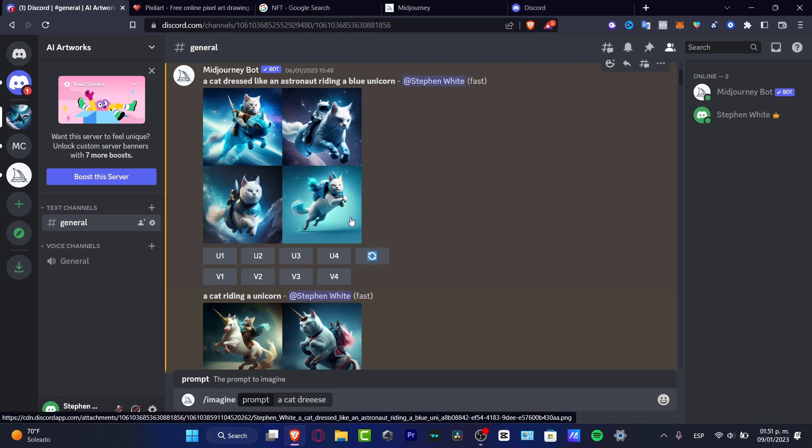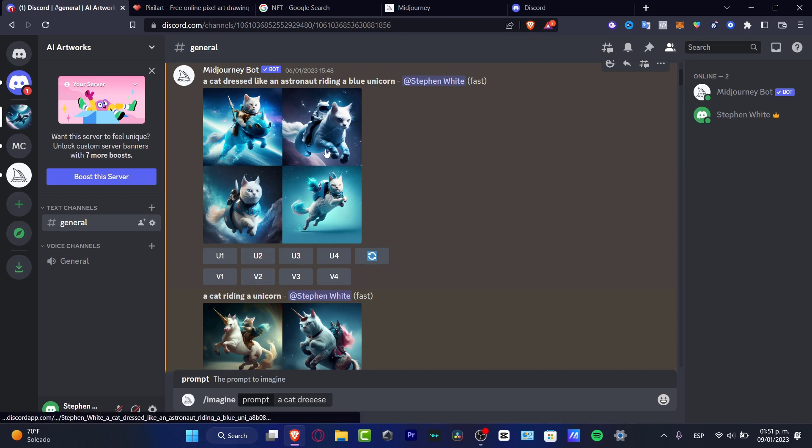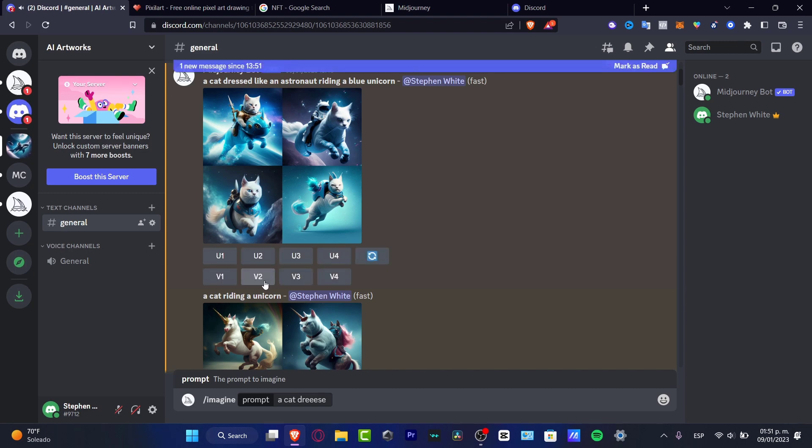I want to choose variations of the image number two. You click on there and the computer is going to be doing their work.